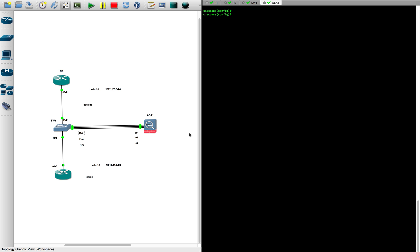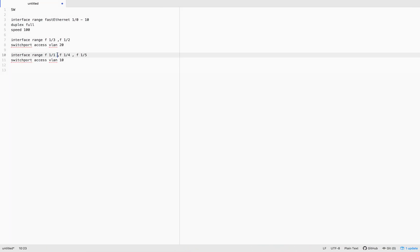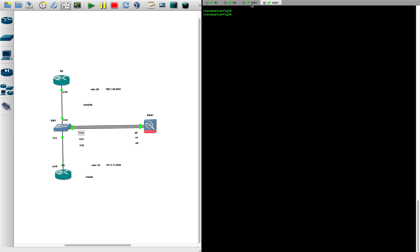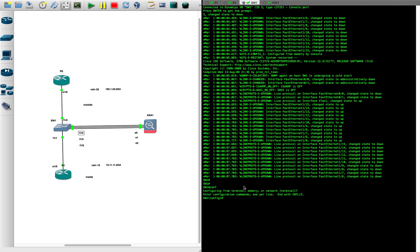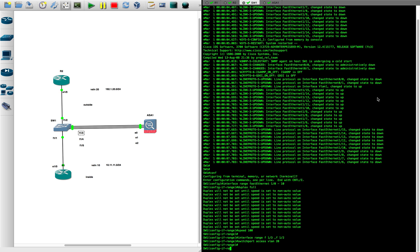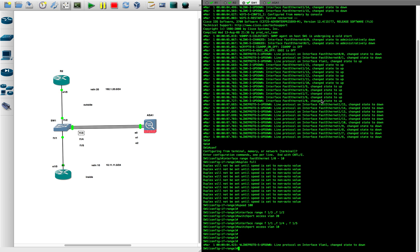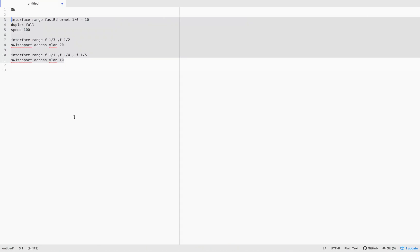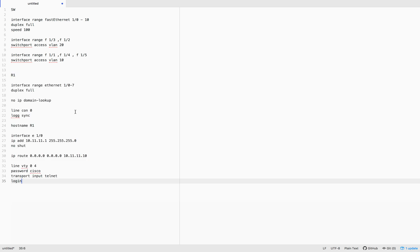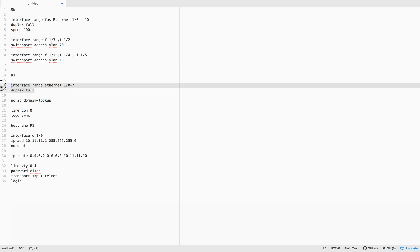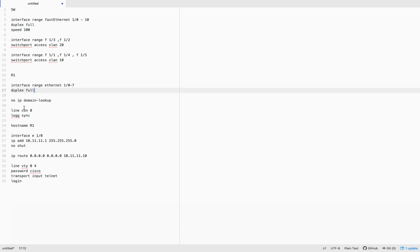We've done the configuration on the switch and applied it. Now we'll do the configurations on the routers — R1 and R2. On R1 we need to put an IP address on interface Ethernet 1/0, add a default route towards the ASA, and enable telnet. The first line makes all interfaces full duplex to avoid mismatch, and we also set no IP domain-lookup and hostname.